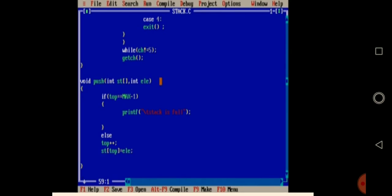Inside the push function, I'm checking if top is equal to max minus 1 — that is the overflow condition. Stack size is 4, so max minus 1 is 3. If there is space, the top pointer is incremented and points to an empty memory space, and in that empty memory space the element is inserted. This is all about push.